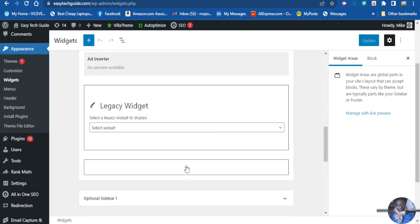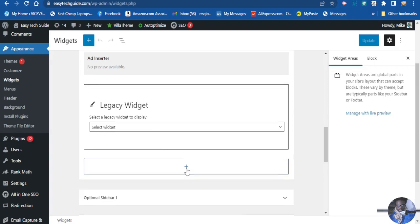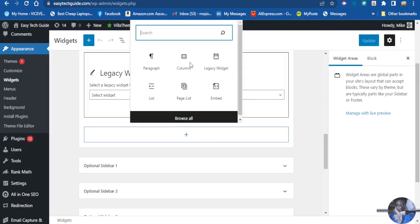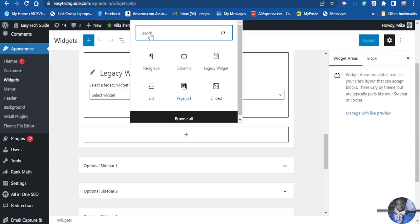So let's go ahead and add our pages. To do that, you want to click this plus sign here. Here is our pages listing, so you just want to click that. And if it doesn't show up, you just type it here: pages list.